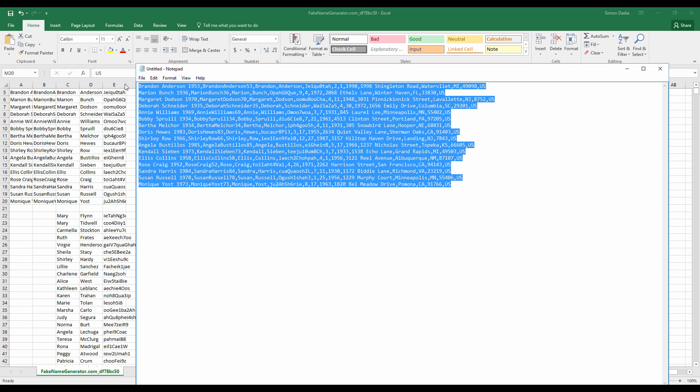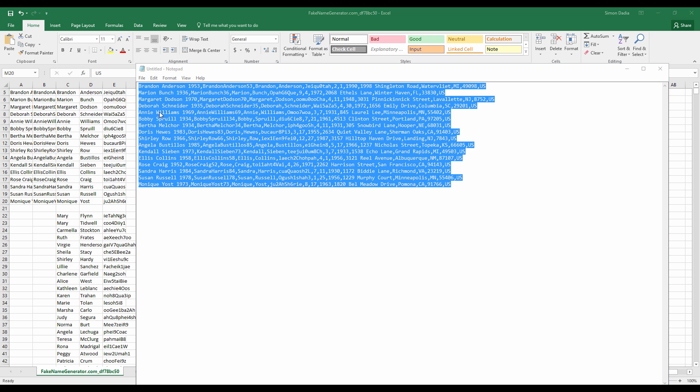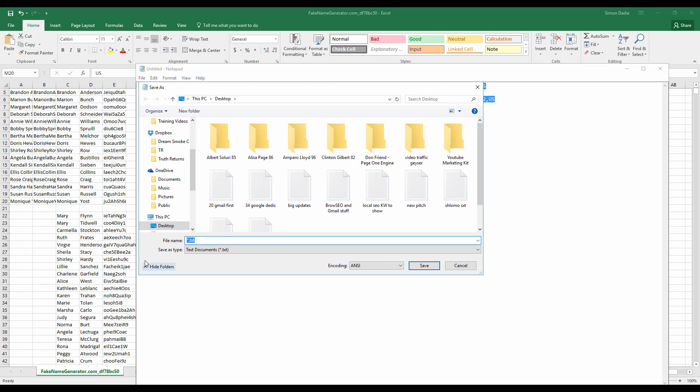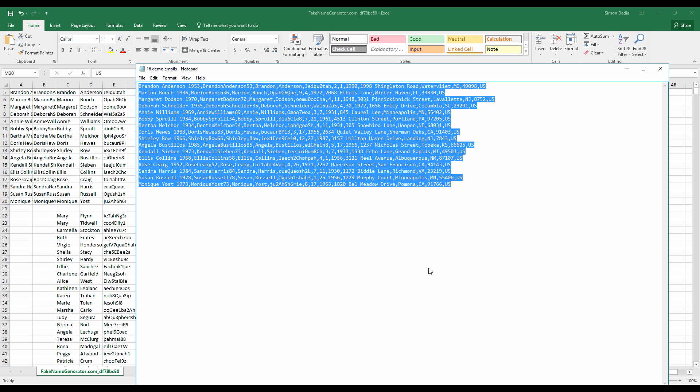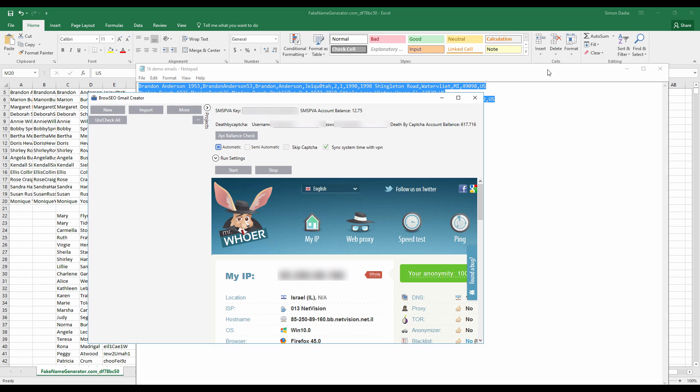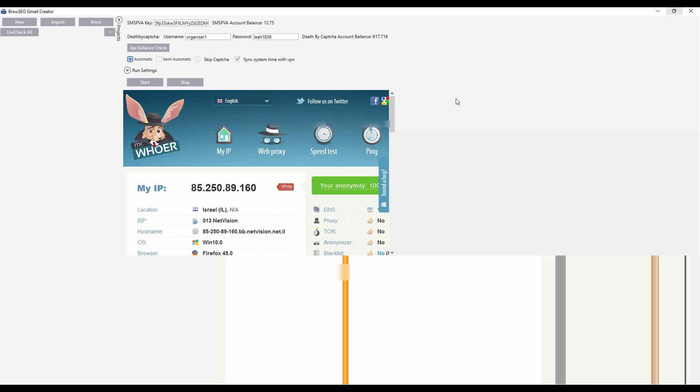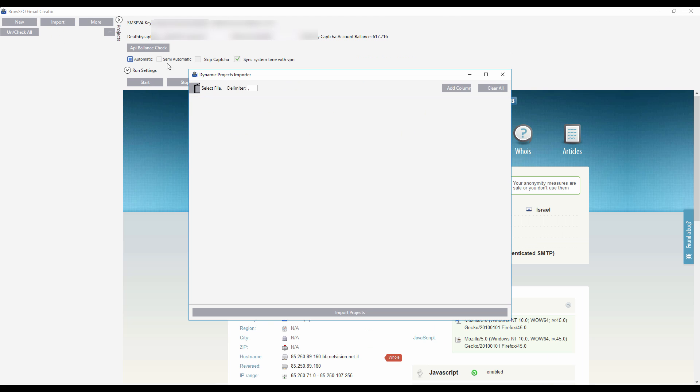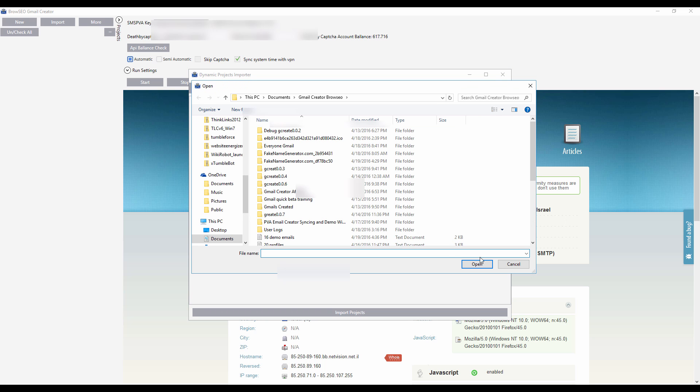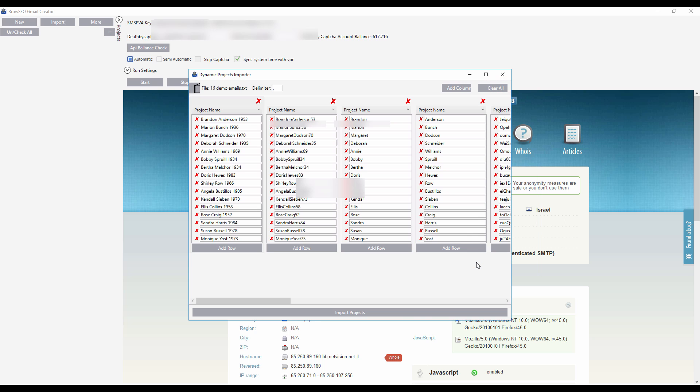So we have 16 profiles that we're going to save. And we're going to import them now. Browseo creator, 16 demo emails. So let's go back to the Gmail creator and import. And here we have the dynamic projects importer. We want to grab these 16 demo emails. And then it opens up like that.